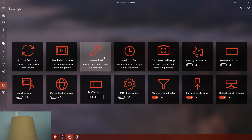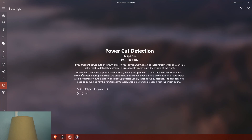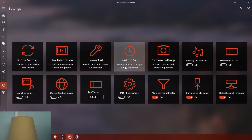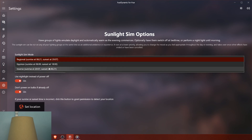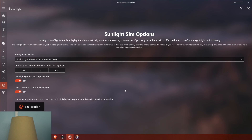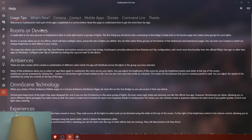There's a power cut detection setting: if you have frequent power cuts or brownouts, it can be inconvenient to reset the default brightness in the middle of the night. By enabling Hue Dynamic power cut detection, the app will notice when power has been interrupted, and after the bridge finishes booting up, all the lights will be switched off automatically. You also have a sunset simulation — you can set your sunrise and sunset times, choose a bedtime night light, and set your location. There are a lot of cool things baked in that just make it work really well.